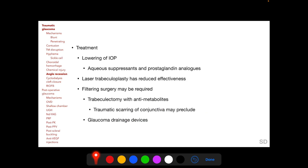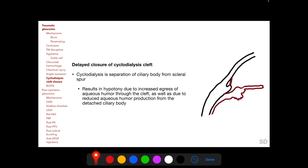IOP elevation following angle recession can be lowered with aqueous suppressants and prostaglandin analogues, but laser trabeculoplasty has reduced effectiveness in angle recession glaucoma. Filtering surgery may be required when medications fail, and trabeculectomy with anti-metabolites is recommended in these traumatized eyes. However, traumatic scarring of the conjunctiva may preclude this procedure. If trabeculectomy with anti-metabolites is not possible, glaucoma drainage devices are an option.